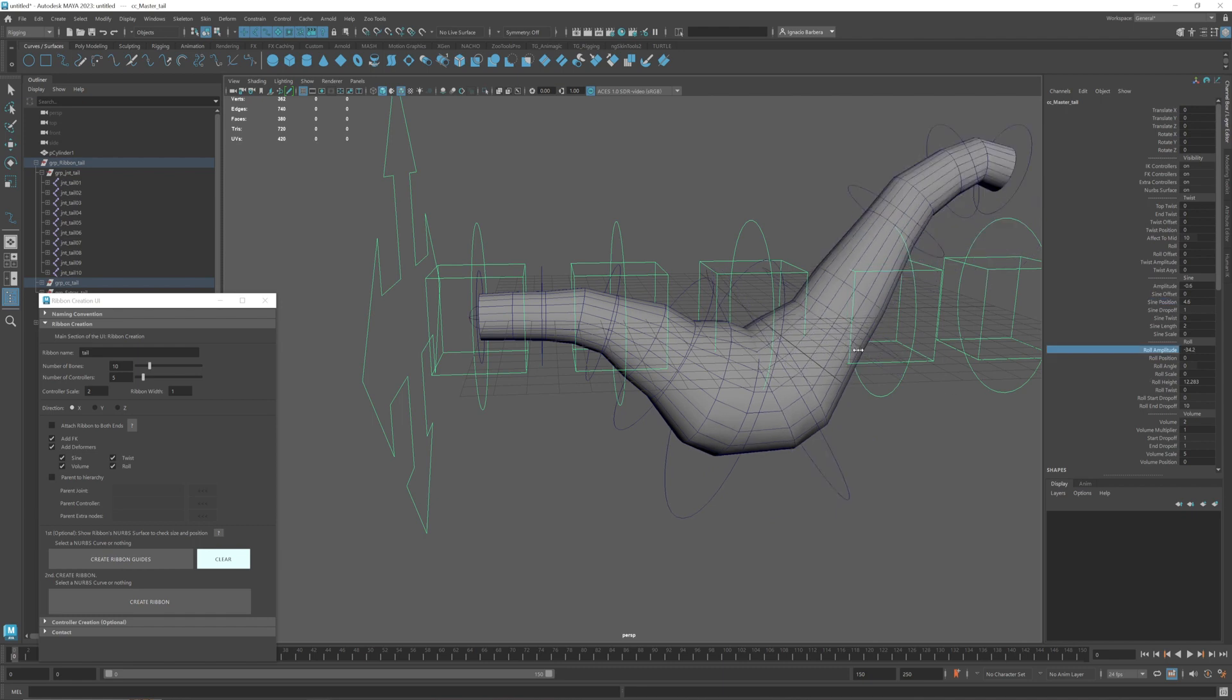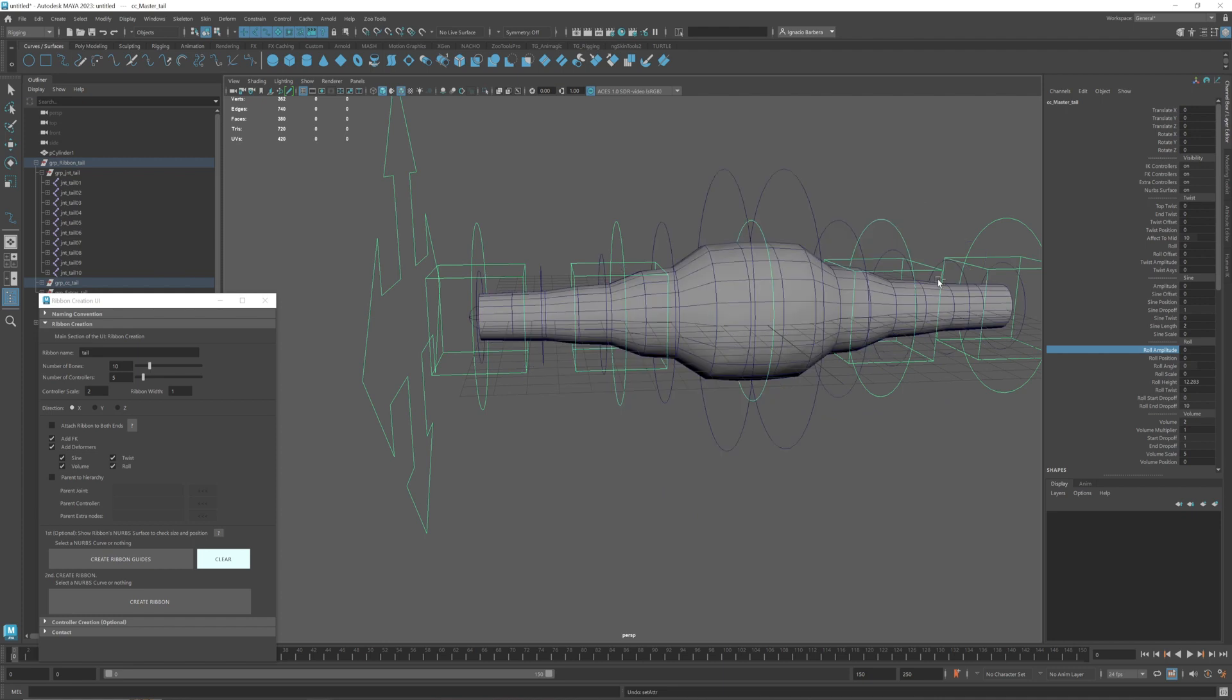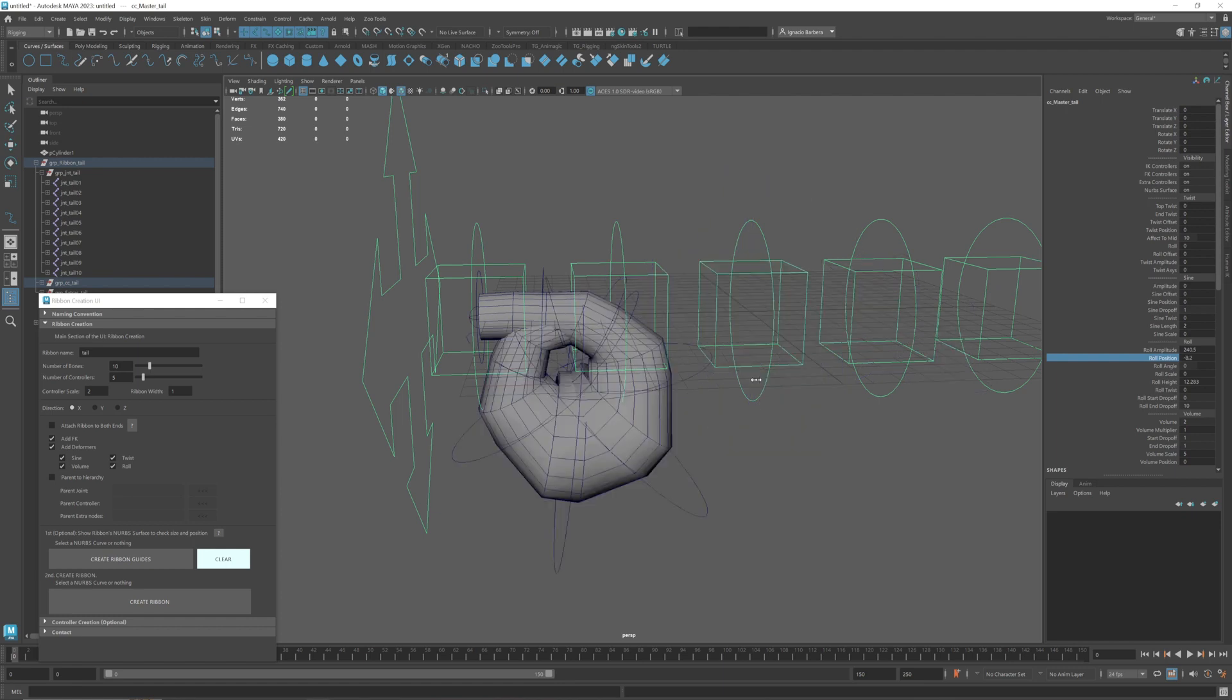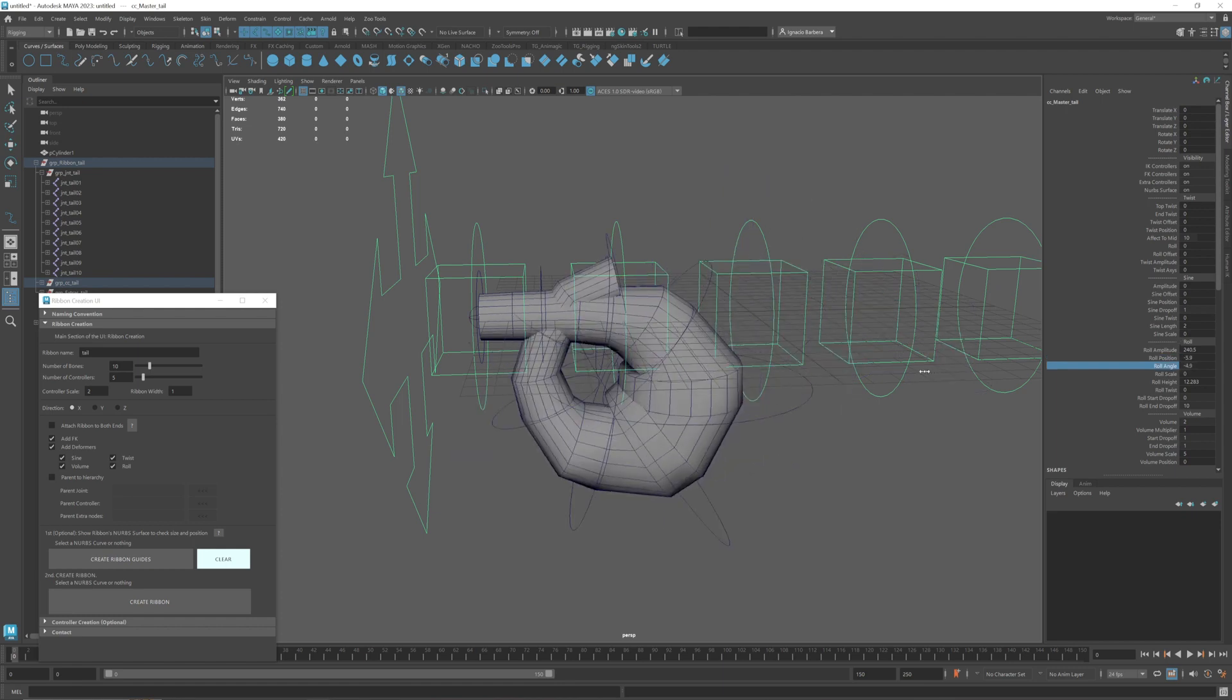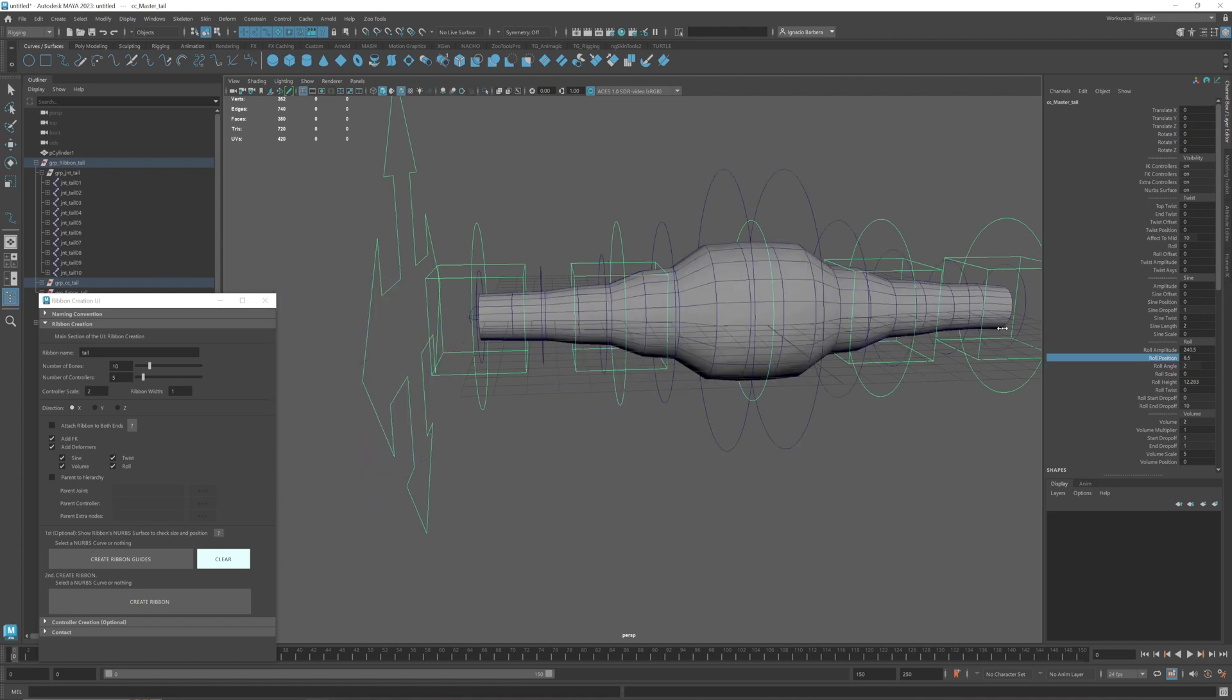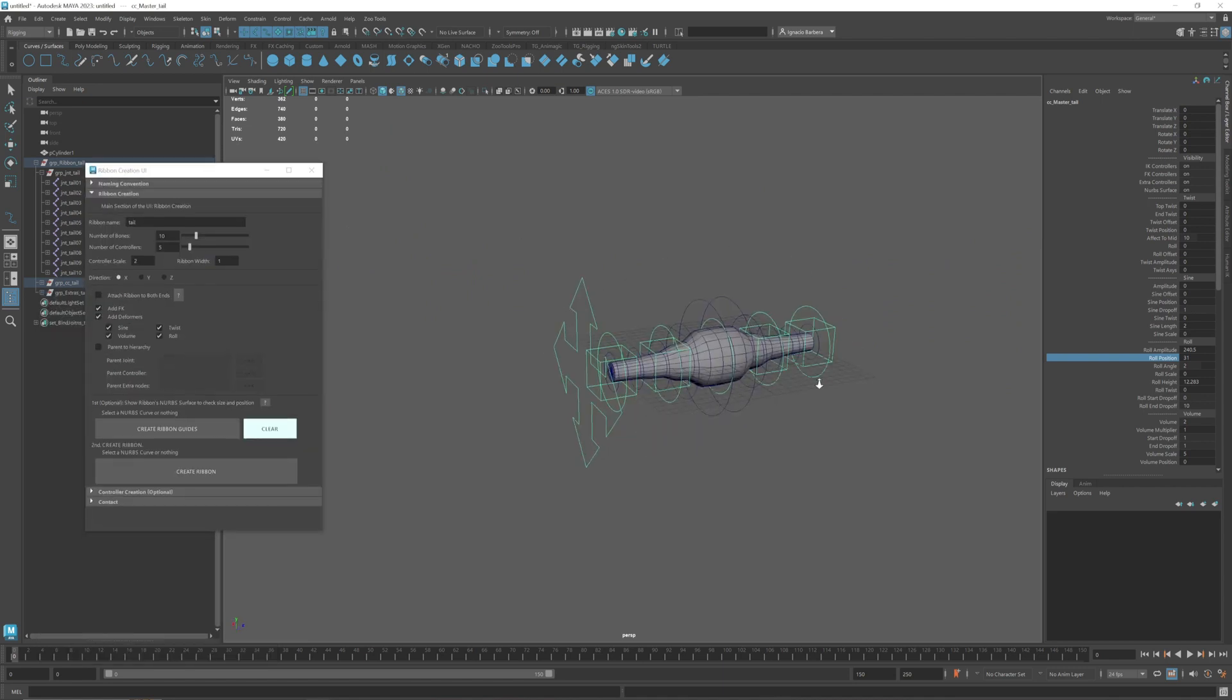Then you have the roll. Right now with sine and roll it's a little bit tricky to make it work properly. But if you just use the roll and adjust the position you see that it rolls properly. You can also adjust the angle and the position. There you go.